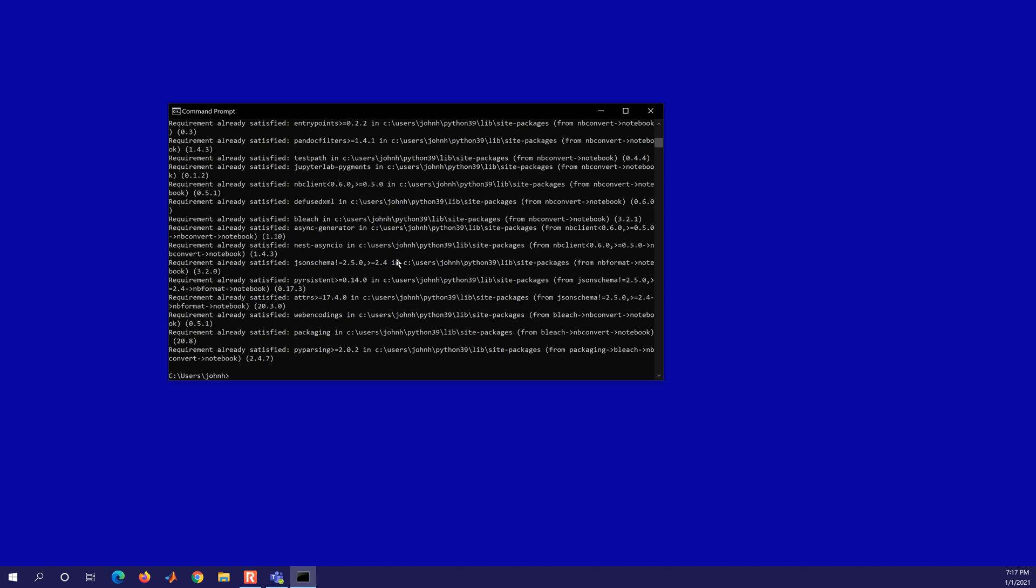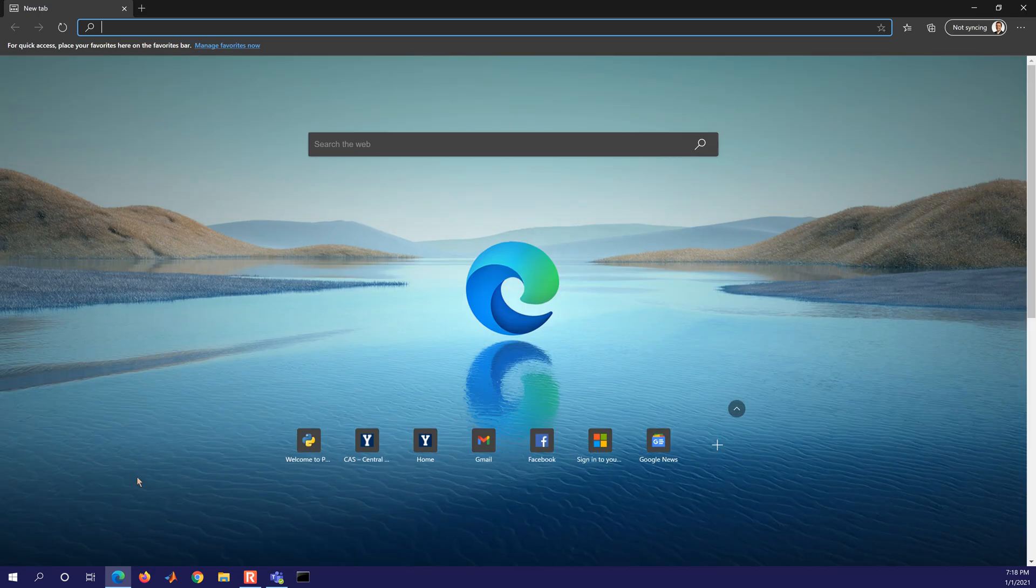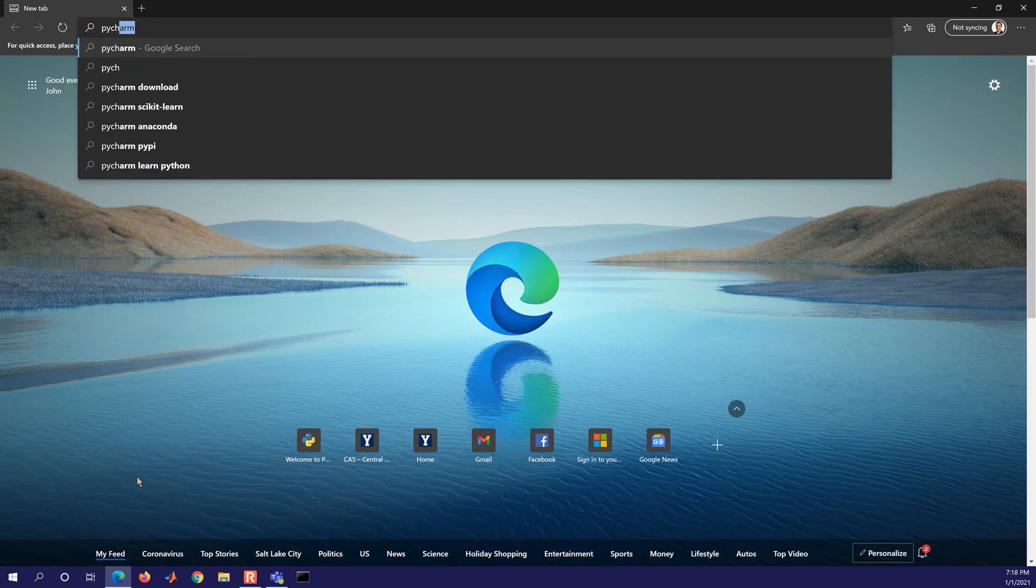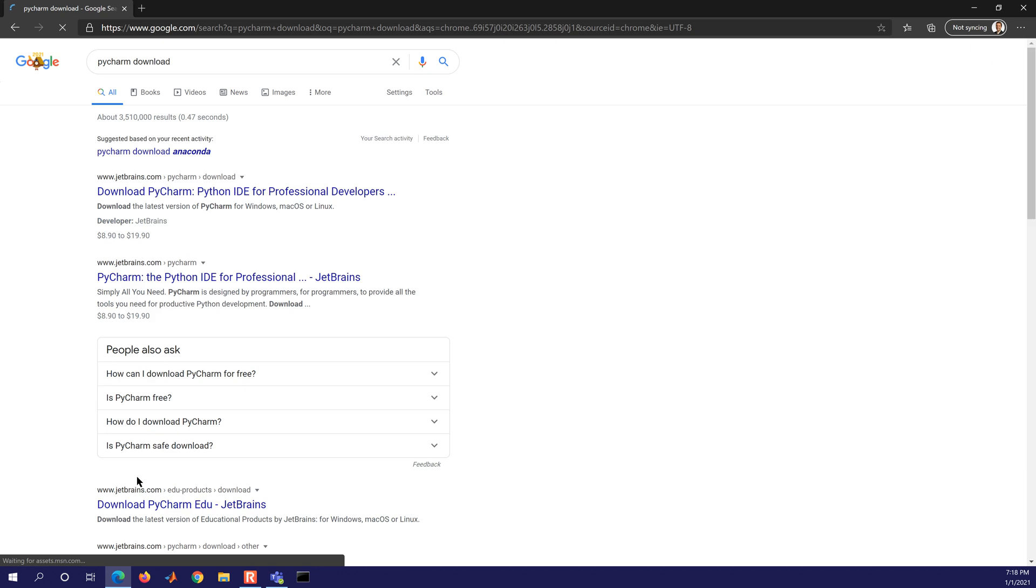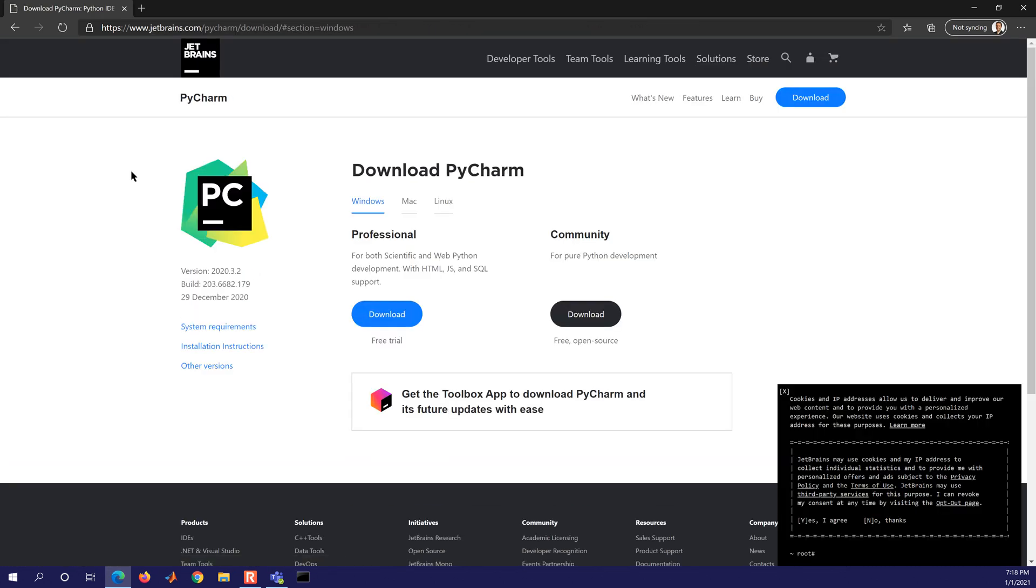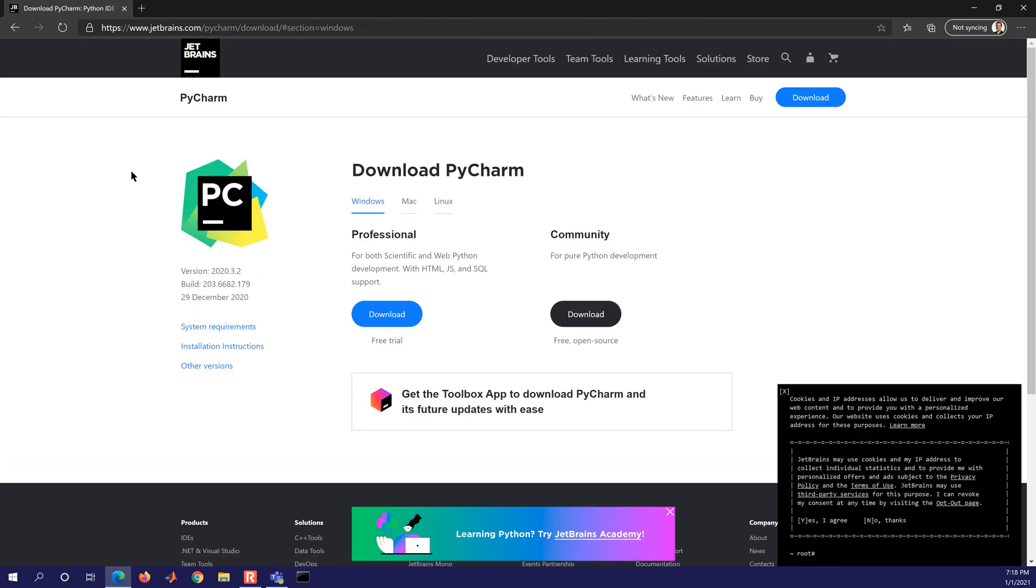And it looks like all of those were already satisfied. JupyterLab may have already installed those. So that is it for installing JupyterLab, JupyterNotebook, Spyder. And there are other environments as well, like PyCharm. Although I don't typically use that one. I know a lot of others that like to use PyCharm as an integrated development environment. It's right through JetBrains. It has a professional and also a community edition.